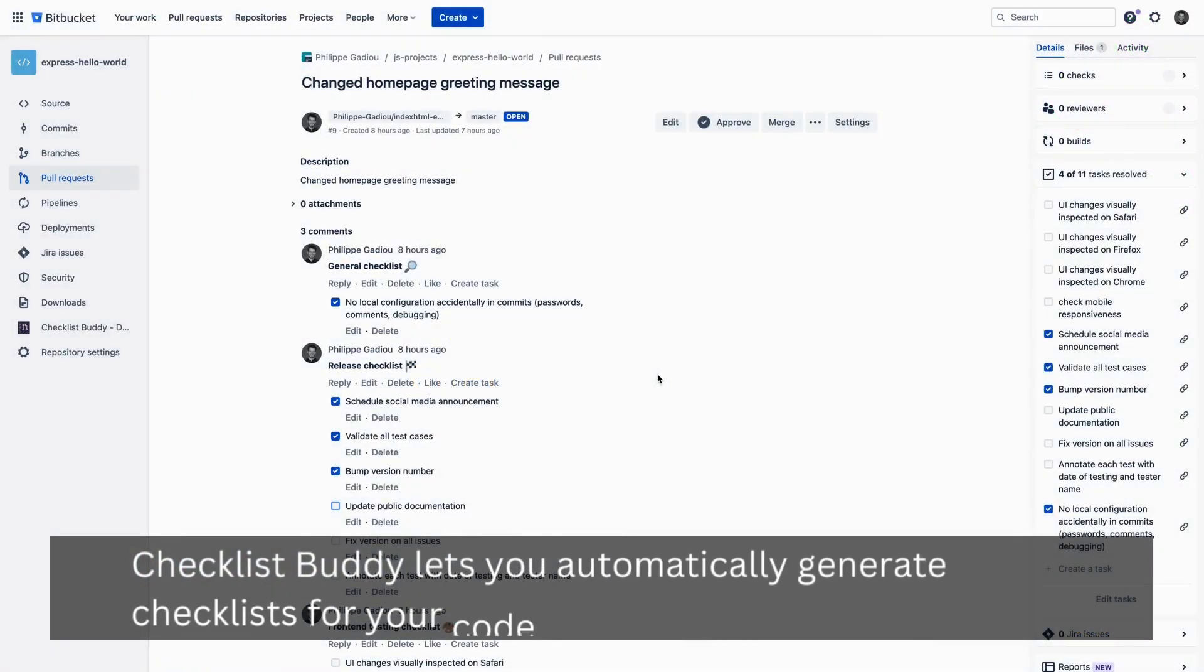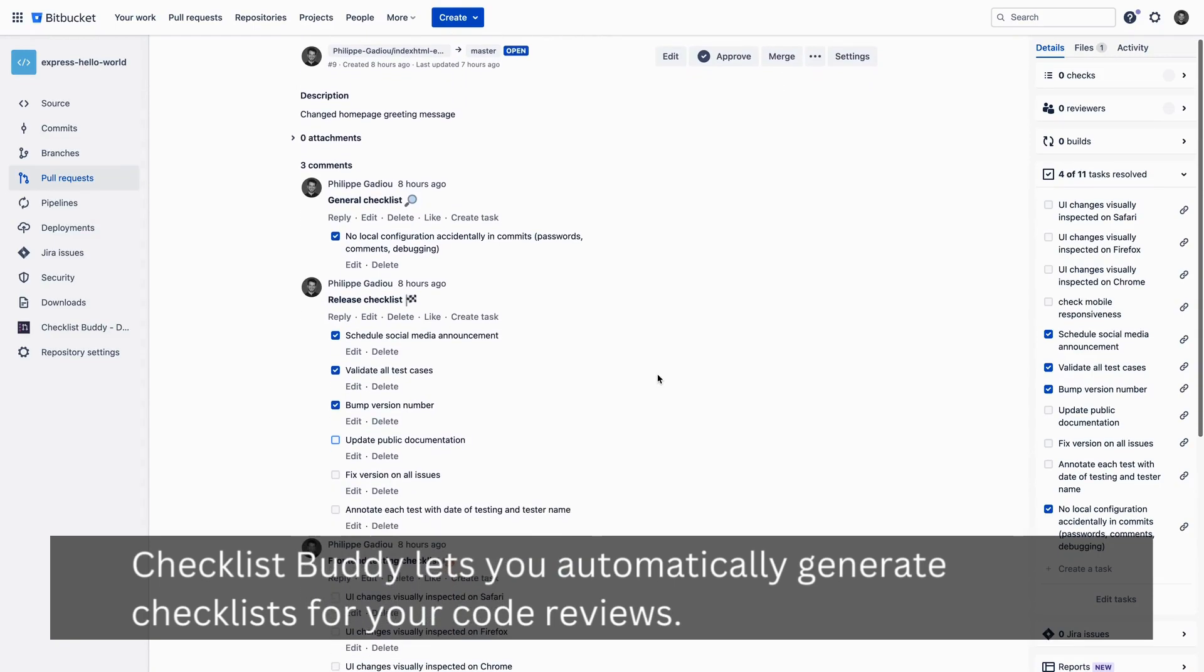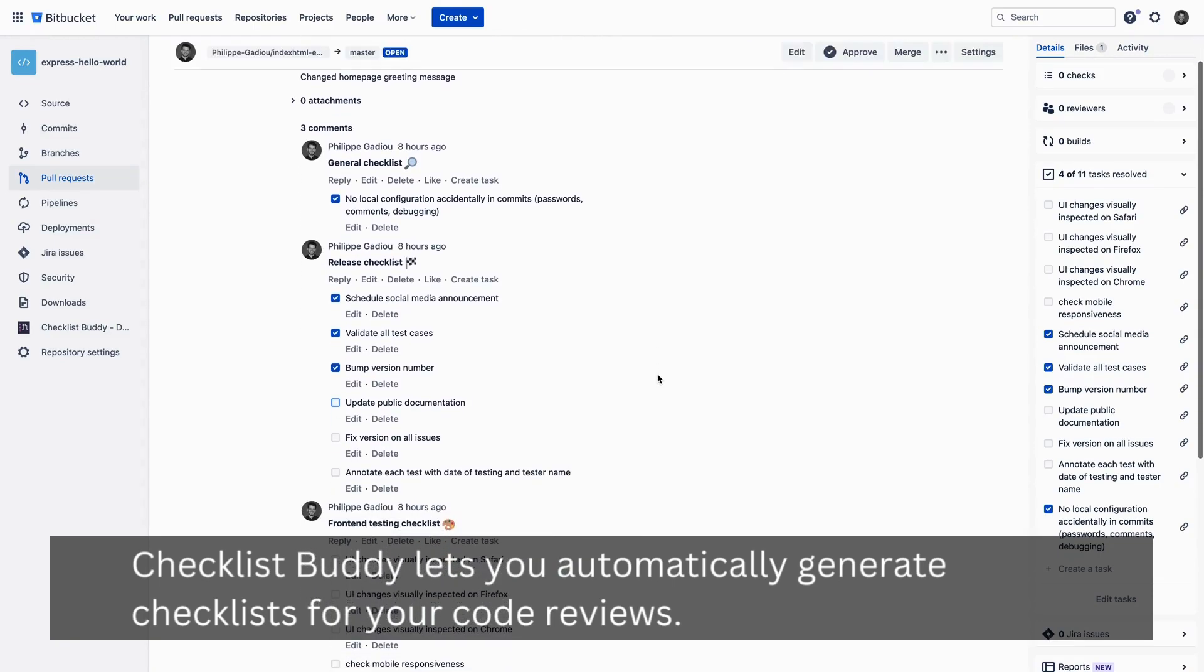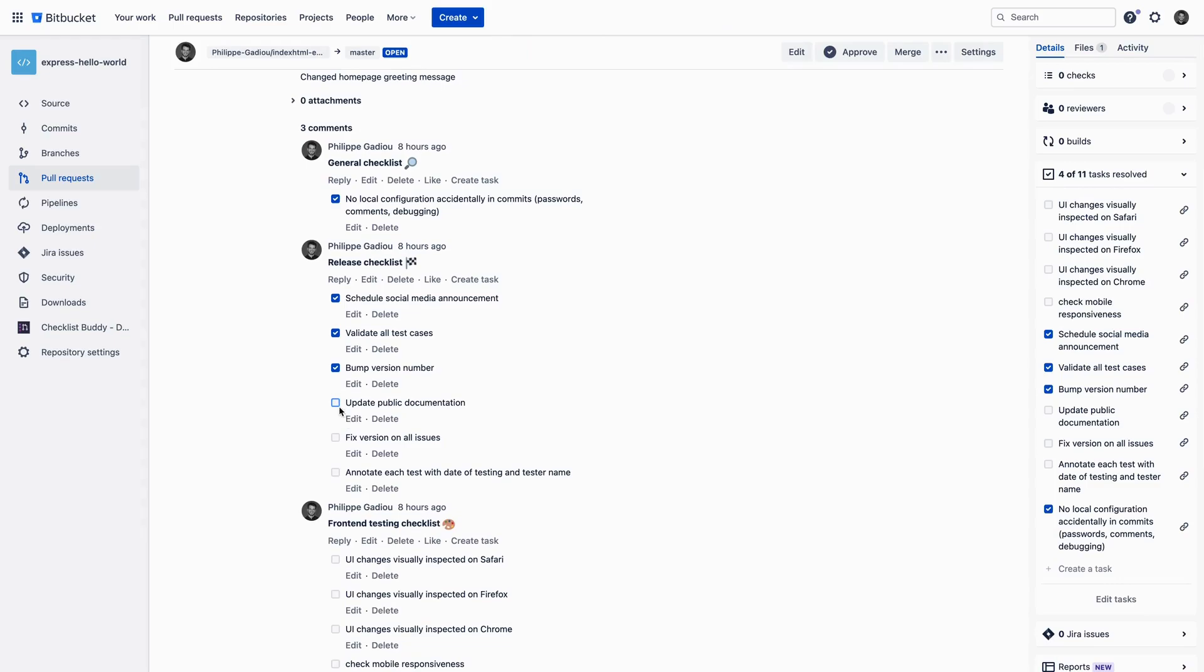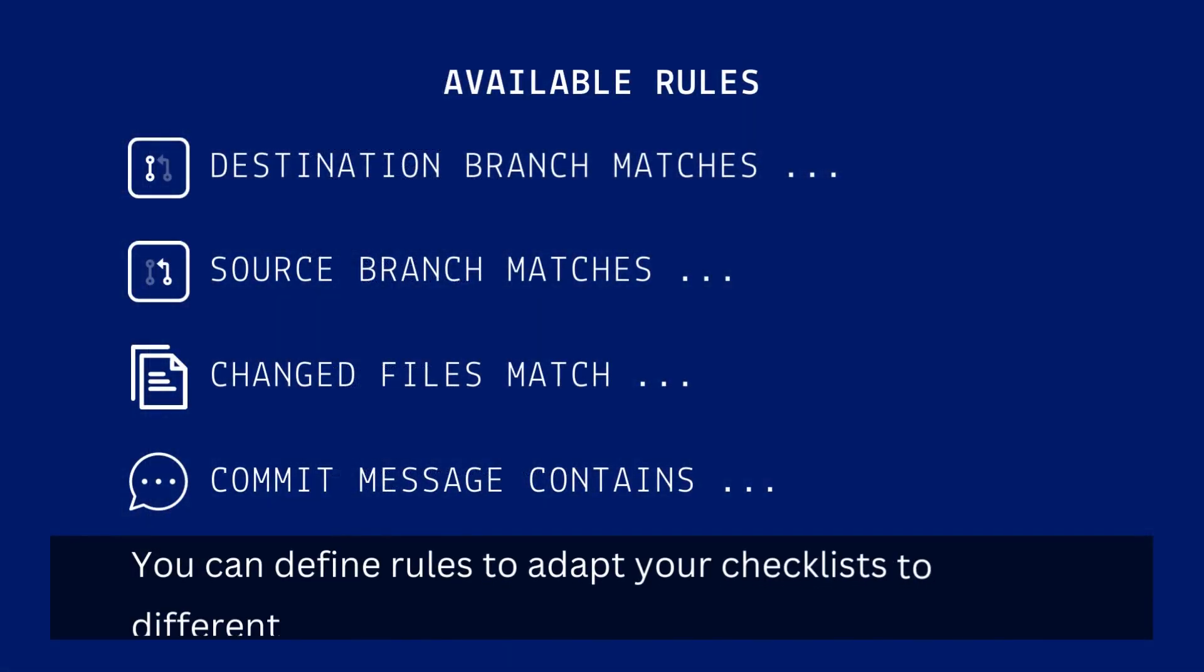Checklist Buddy lets you automatically generate checklists for your code reviews. You can define rules to adapt your checklists to different use cases.